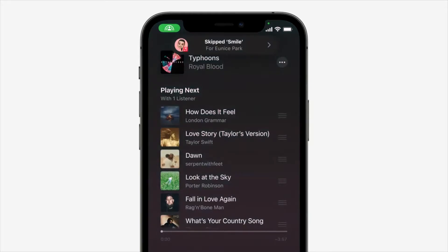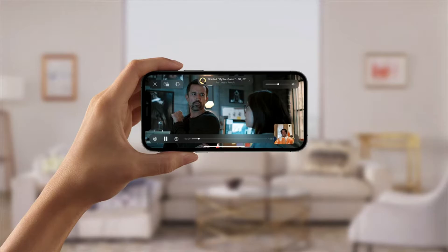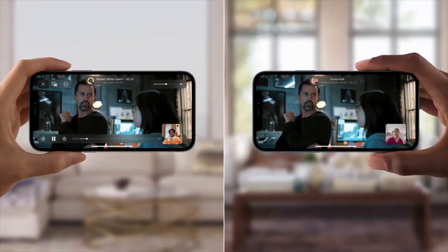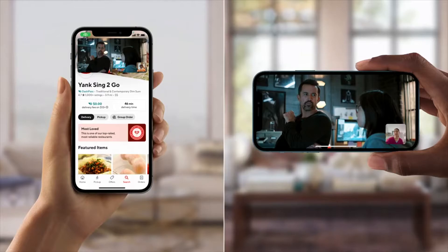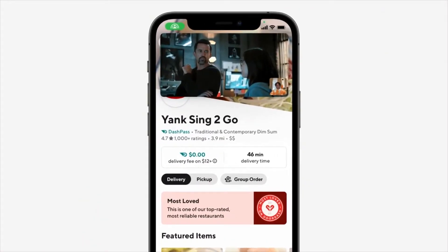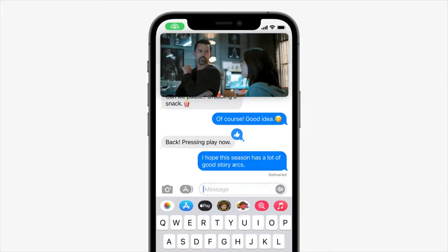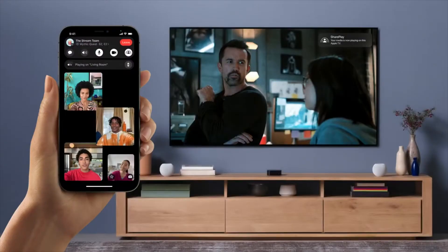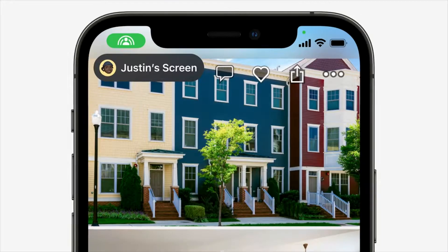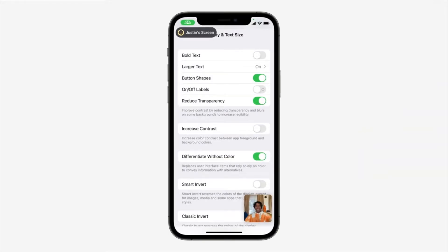دلوقتي هنتكلم عن Watch Together. لما بتكون في مكالمة فيس تايم، تقدر تروح لأي streaming application وتضغط تشغيل، وأنت وأصدقائك تشوفوا نفس الفيديو totally in sync. الميزة بتتيح لك رؤية أصدقائك ومقاطع الفيديو اللي أنتم بتتفرجوا عليها، ويمكنك وصول الـ music control with one click. لو مش عايز الكلام يقطع الصوت، تقدر تروح للـ iMessage وتعمل conversation هناك أثناء الفيديو. ويمكنك مشاركة الفيديو على شاشة أكبر مثل Apple TV، وسيظل الجميع totally in sync.